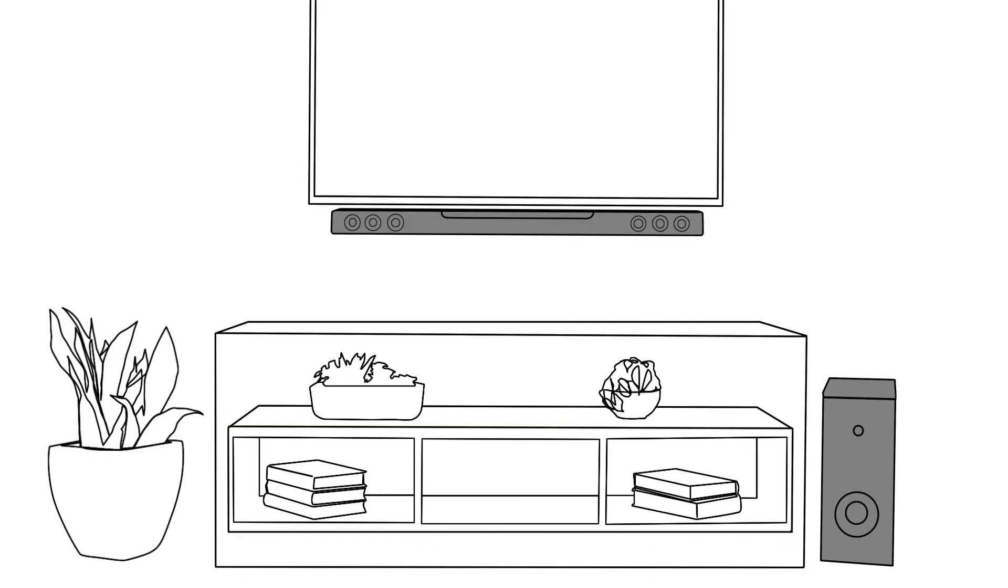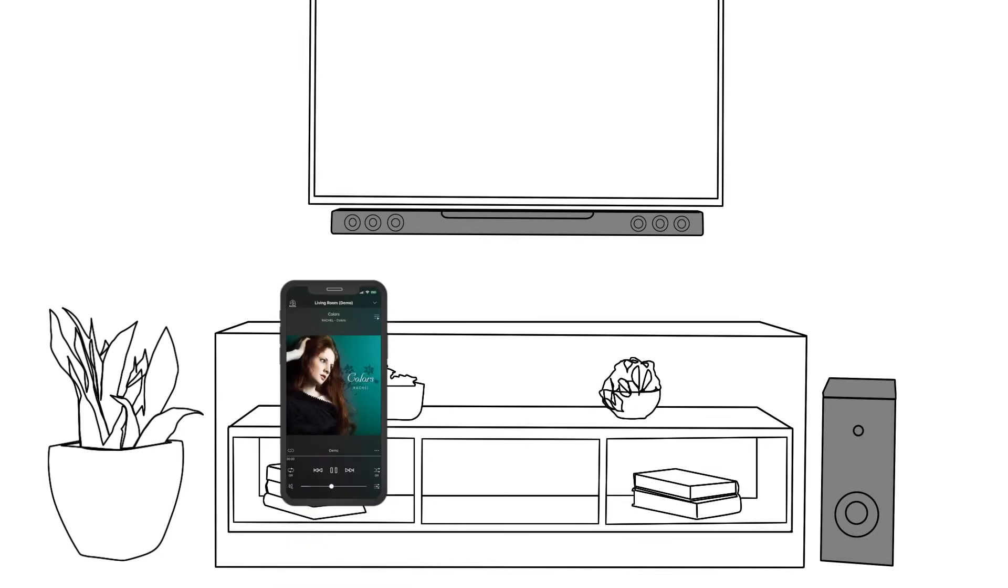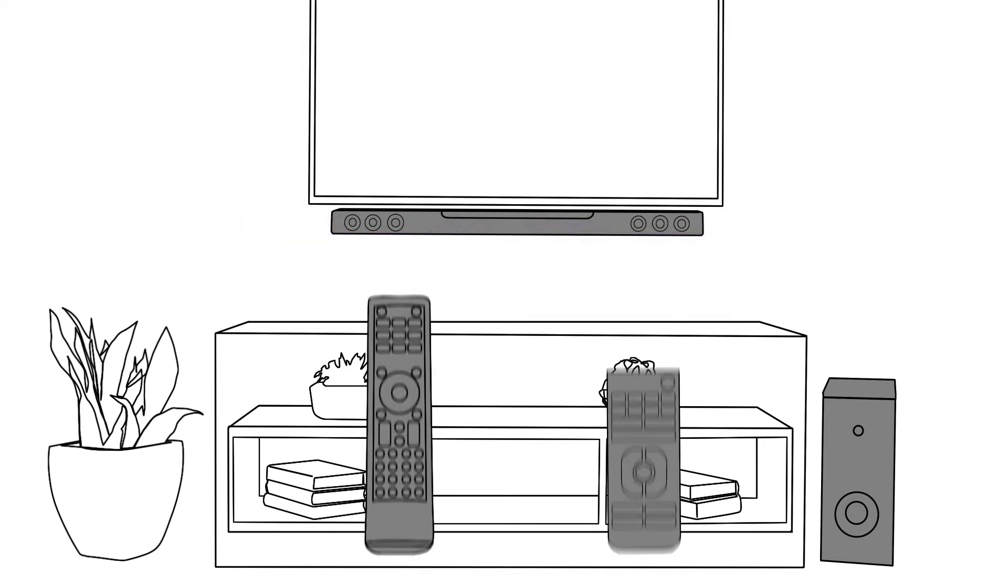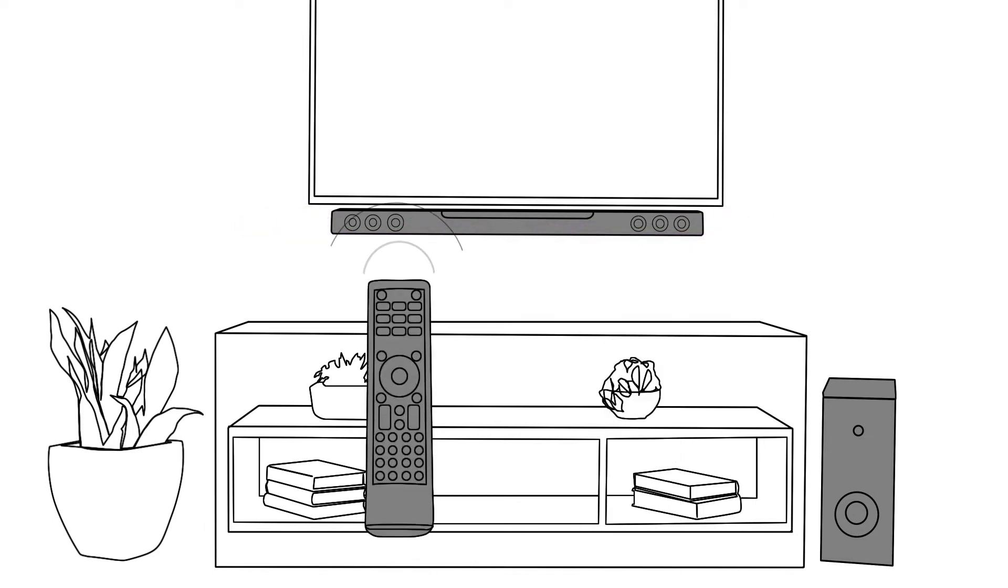To control the volume and power of your soundbar, you have three options. In addition to the MusicCast app, you can use the supplied soundbar remote control, or you can use your TV remote control.